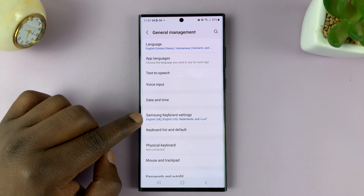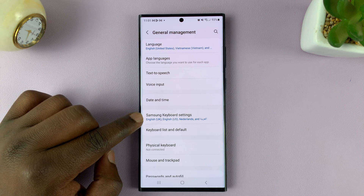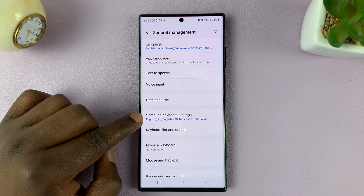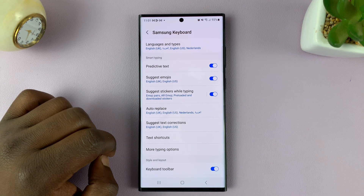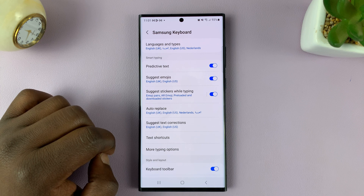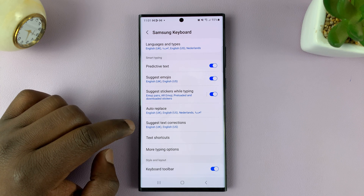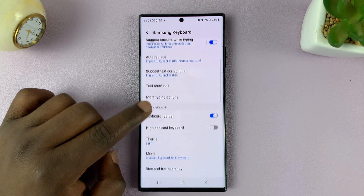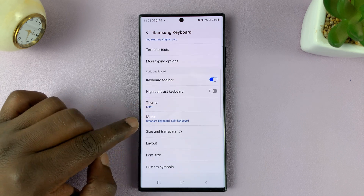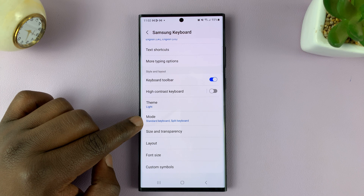Of course, we're assuming you're using a Samsung keyboard as the default keyboard on your S23. So tap on Samsung Keyboard Settings, and then under Samsung Keyboard Settings, scroll down and find Mode.